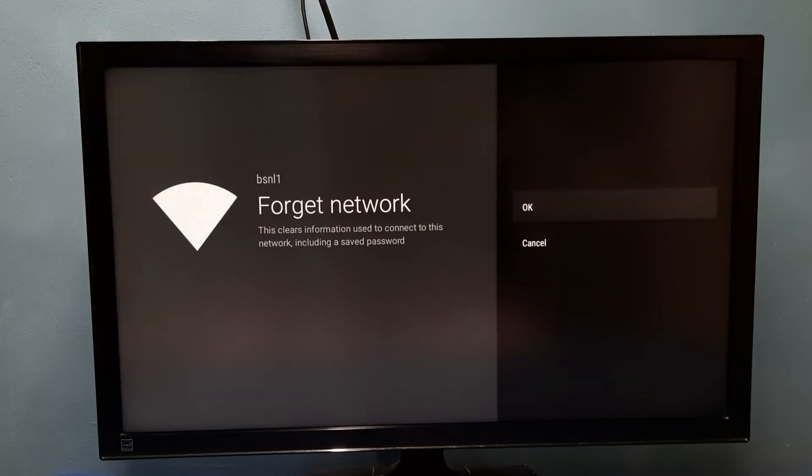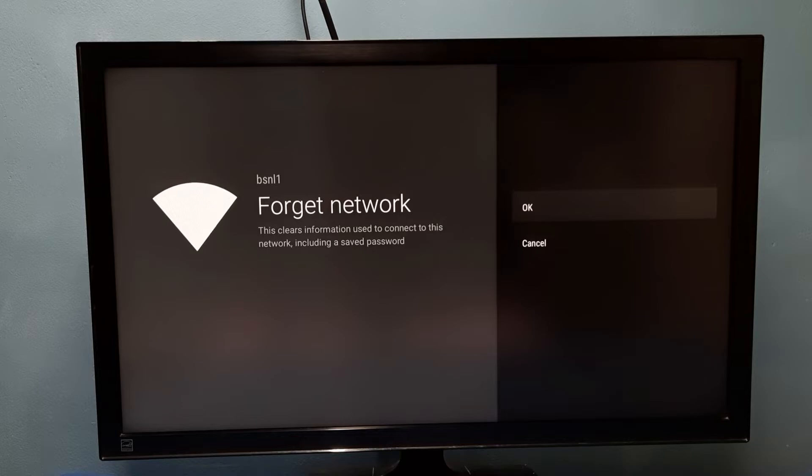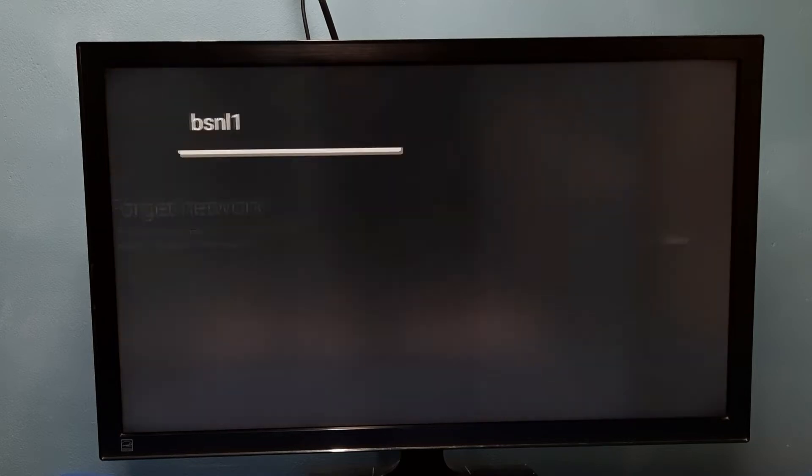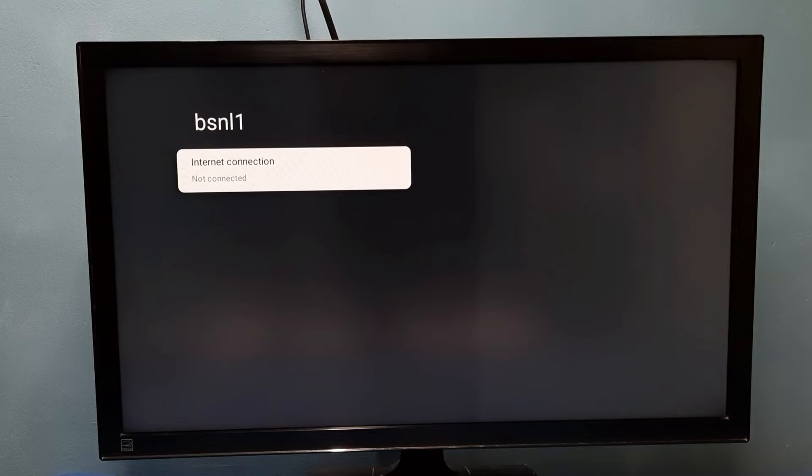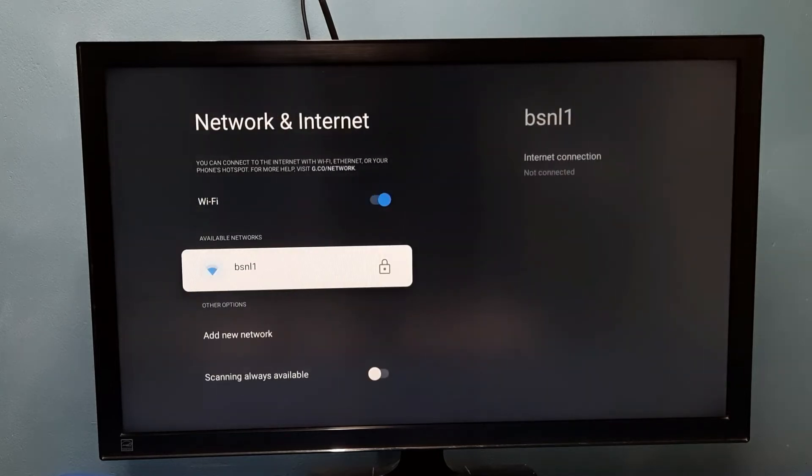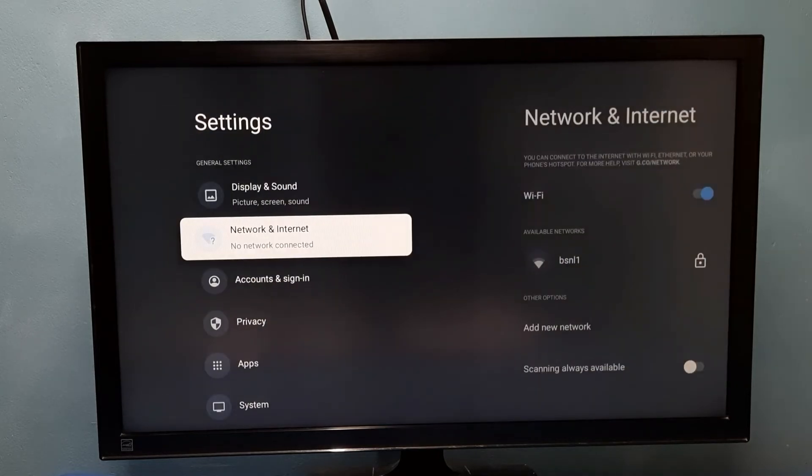This operation will clear the saved password. Select OK. Done. You can see it's disconnected from the Wi-Fi network.